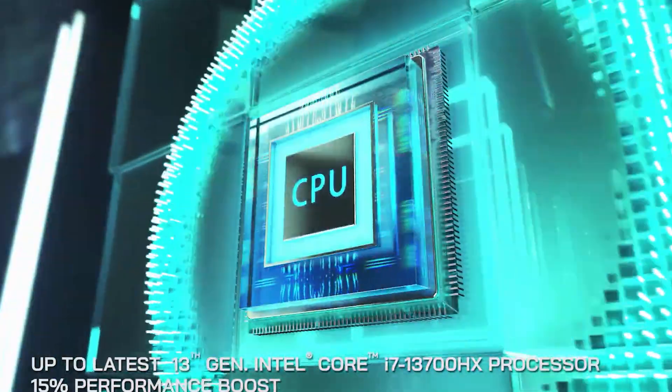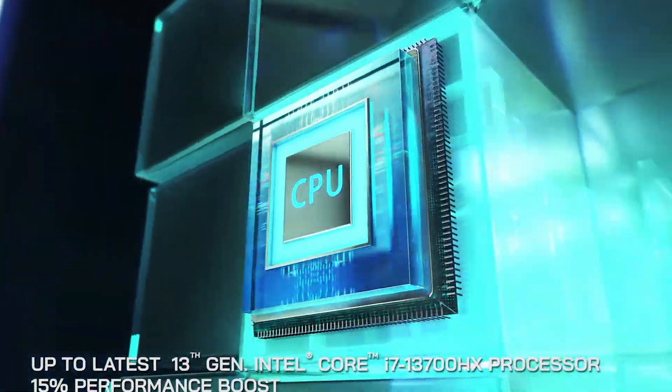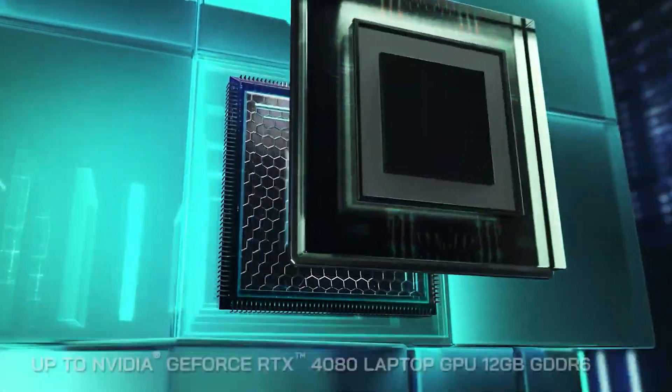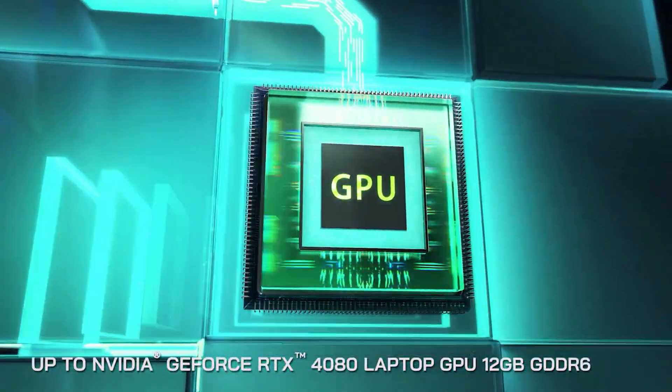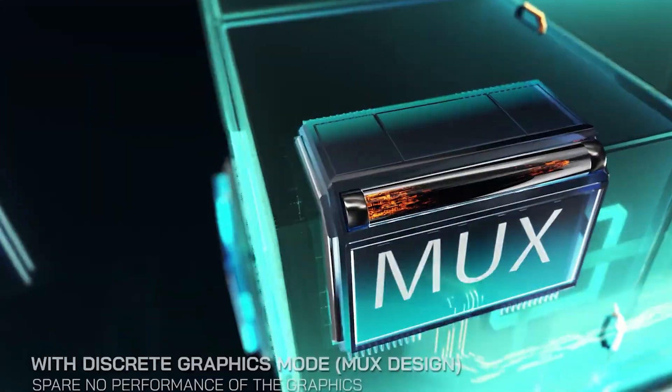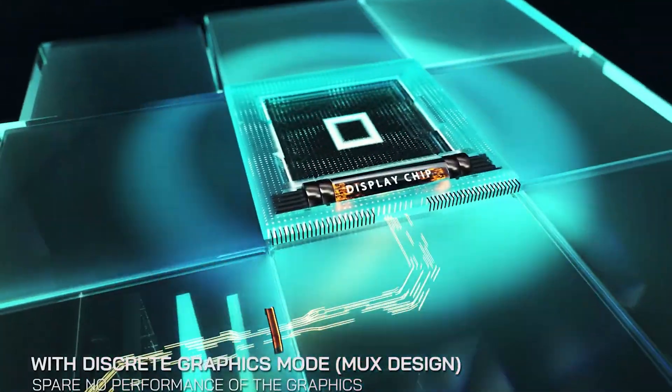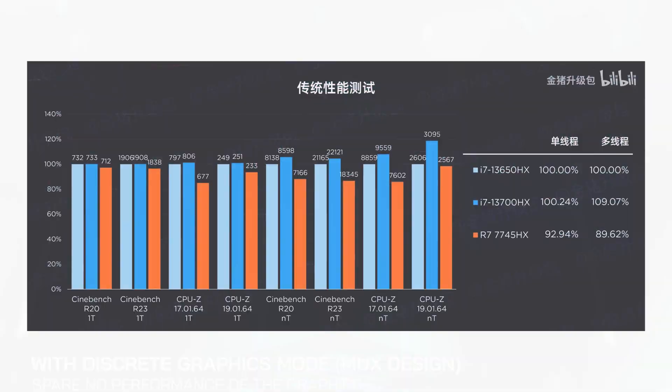Theoretically, this would mean that Intel CPUs should outperform the 7045HX at least in productivity, if not in gaming, but the results say otherwise.